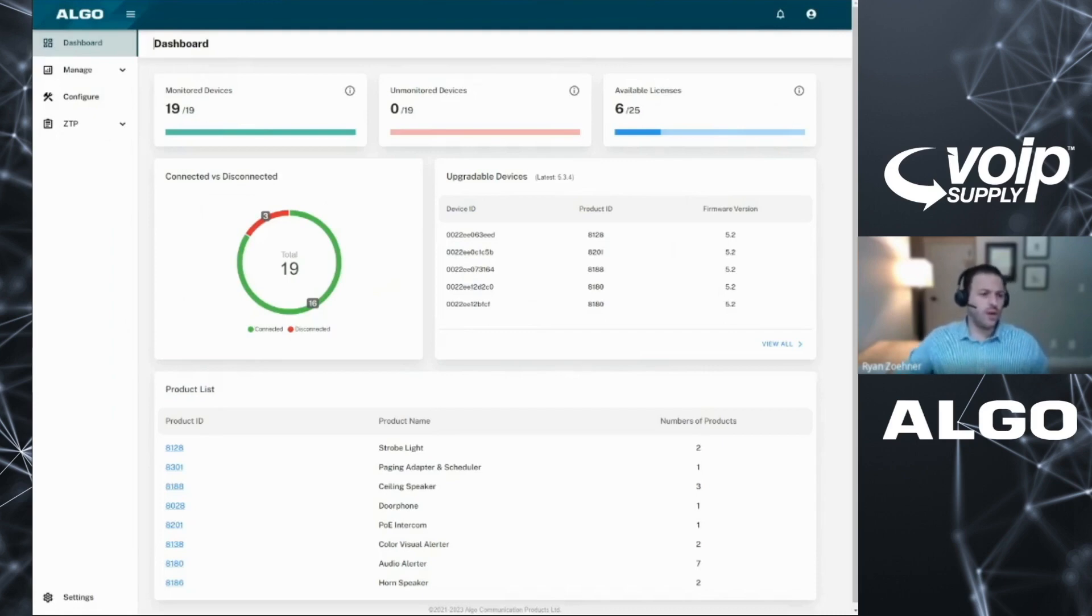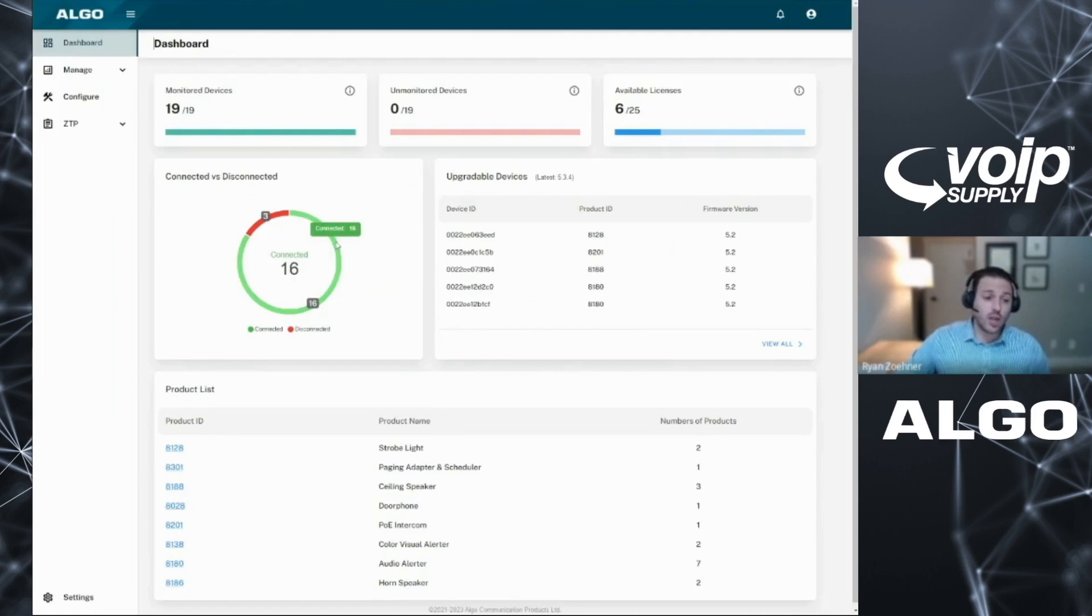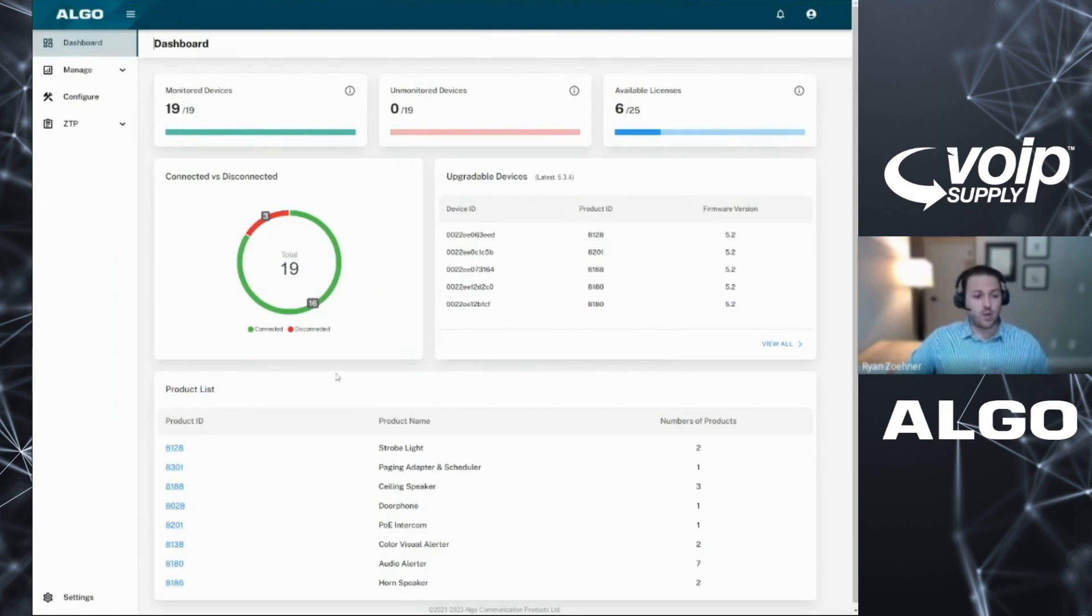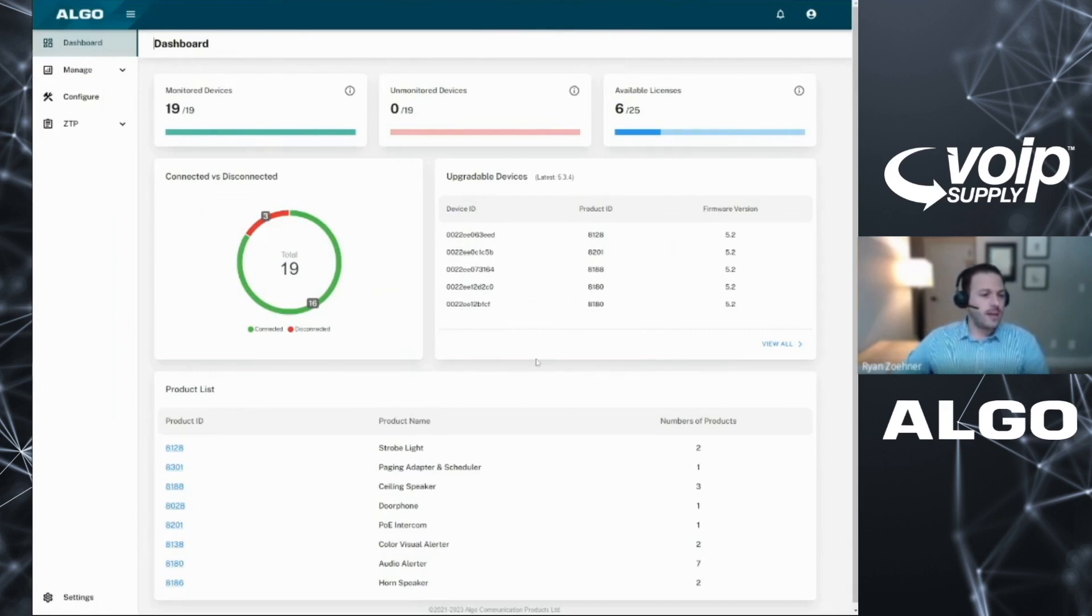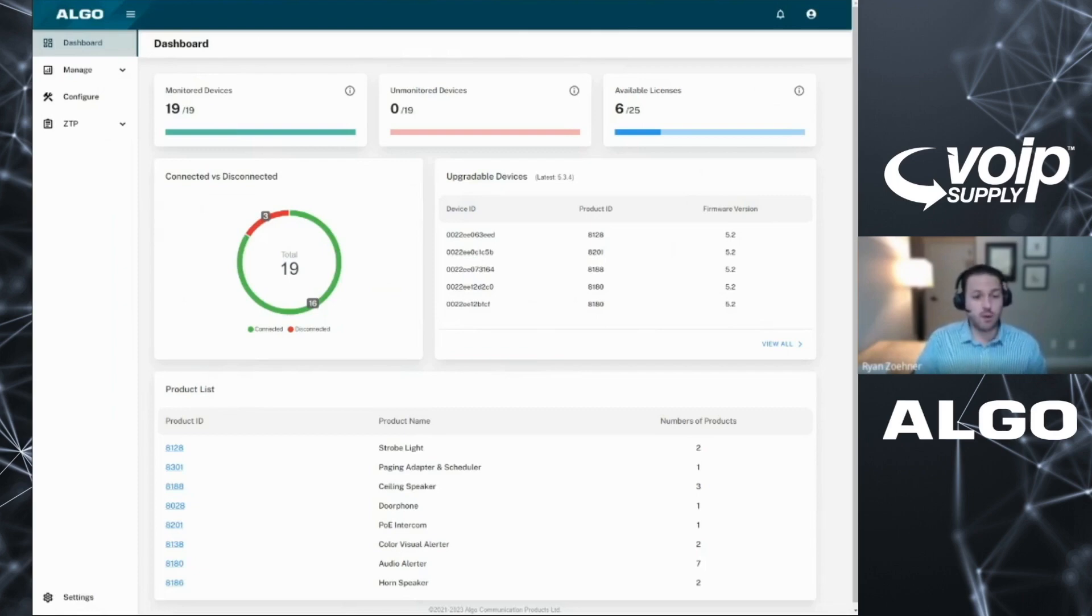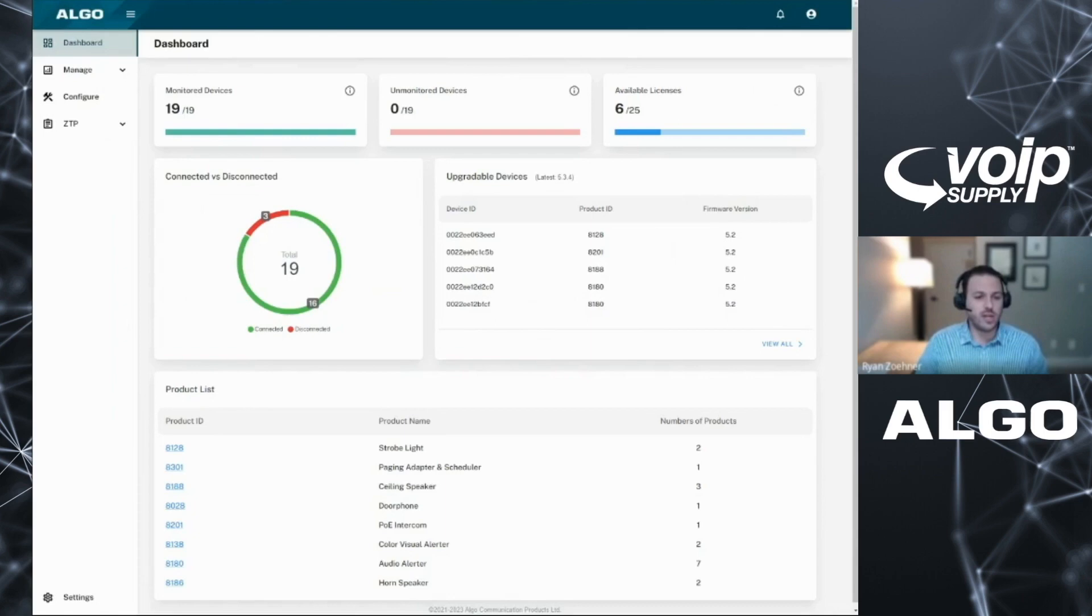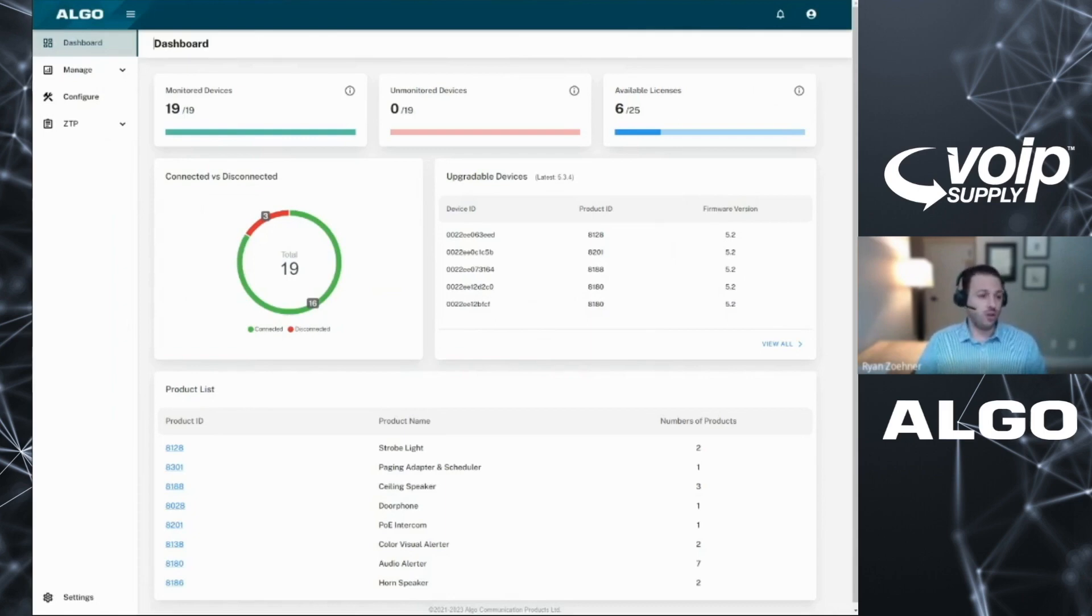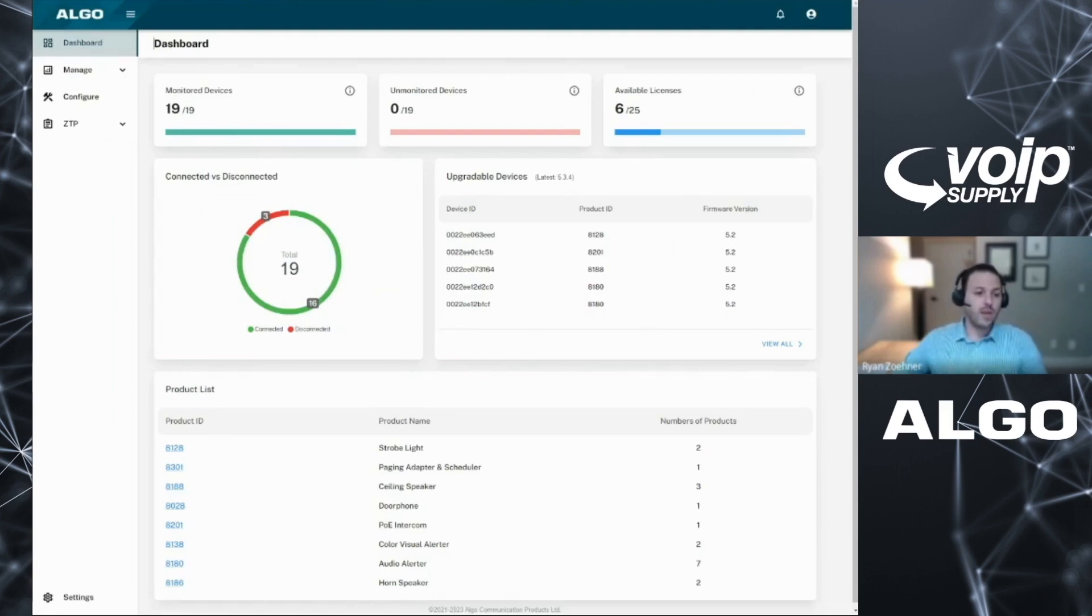As we continue through, we can see a summary of how many of our devices are connected or online, devices that may be able to be upgraded to the latest firmware, as well as a summary of all the devices that we have within this ecosystem. As a reminder, this is a solution to manage and monitor your devices in the cloud. Algo devices can be registered into your ADMP account, and it gives you the ability to see devices across multiple sites, across multiple networks, and be able to monitor them from any location. This dashboard gives us a quick summary.